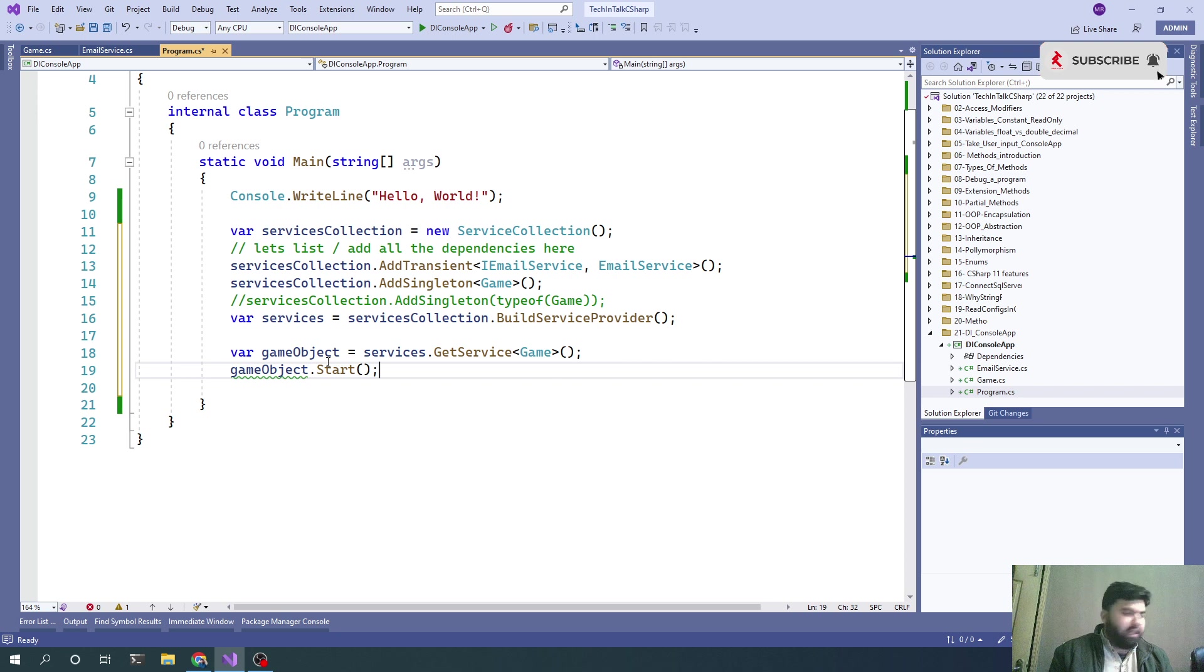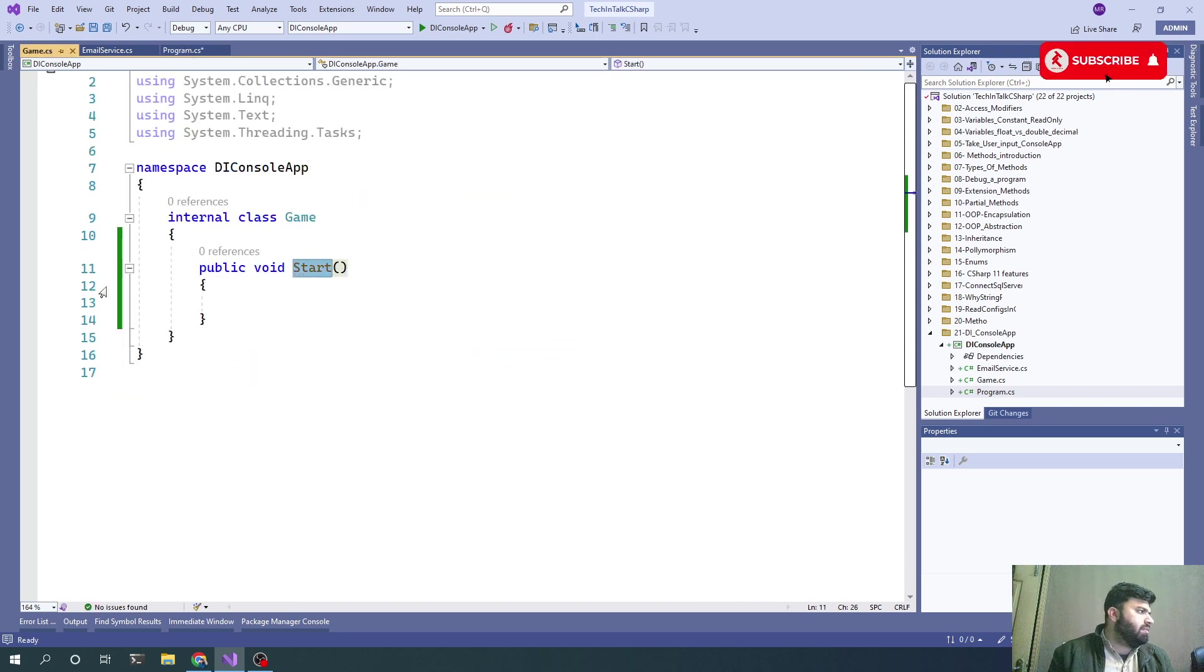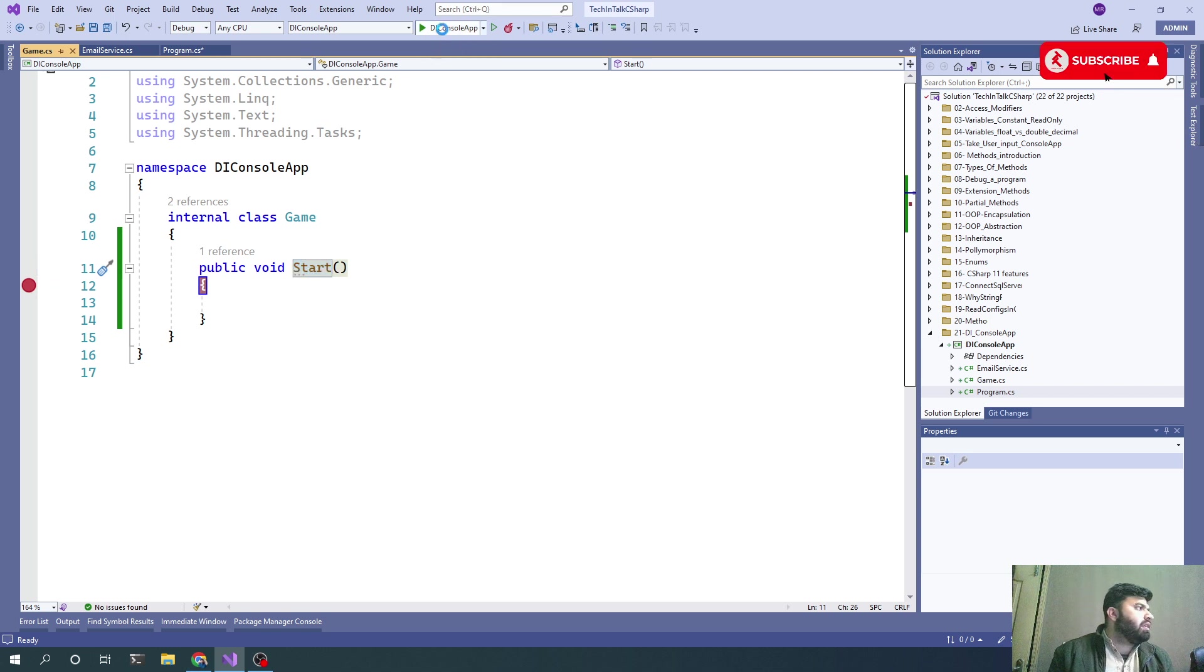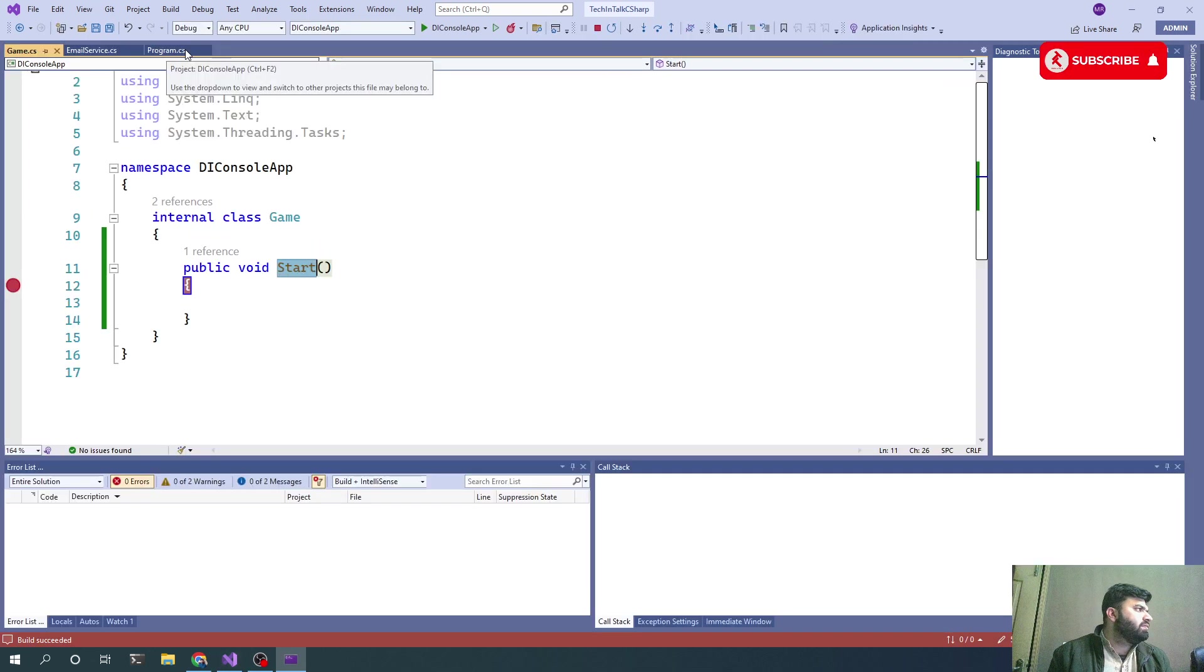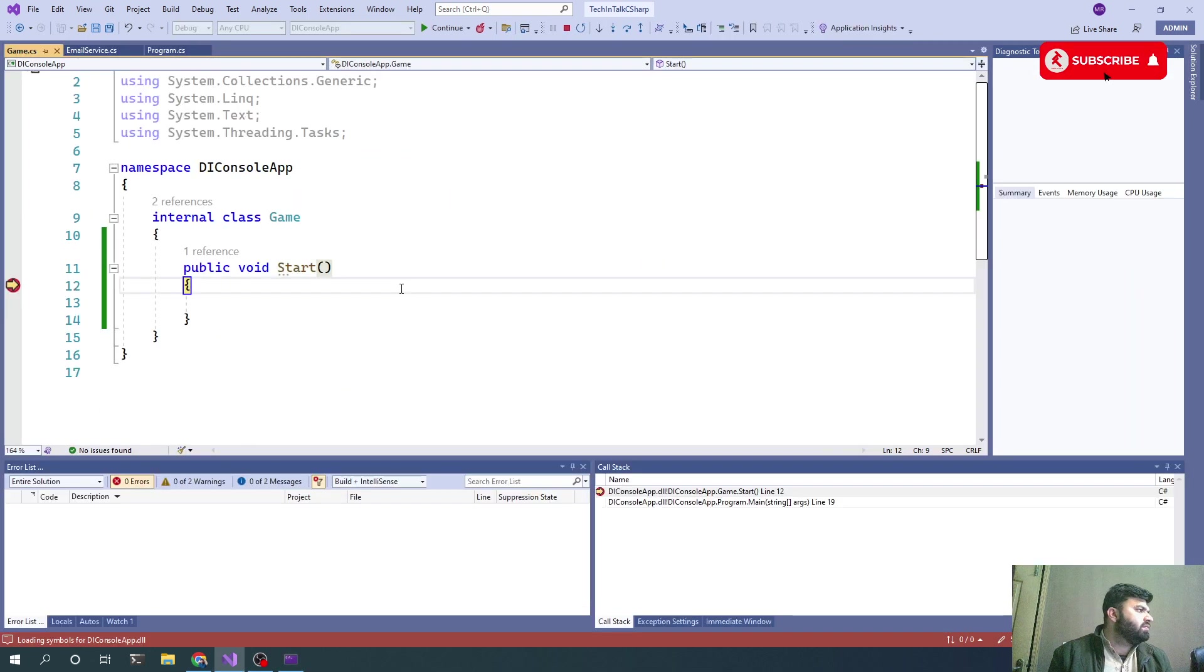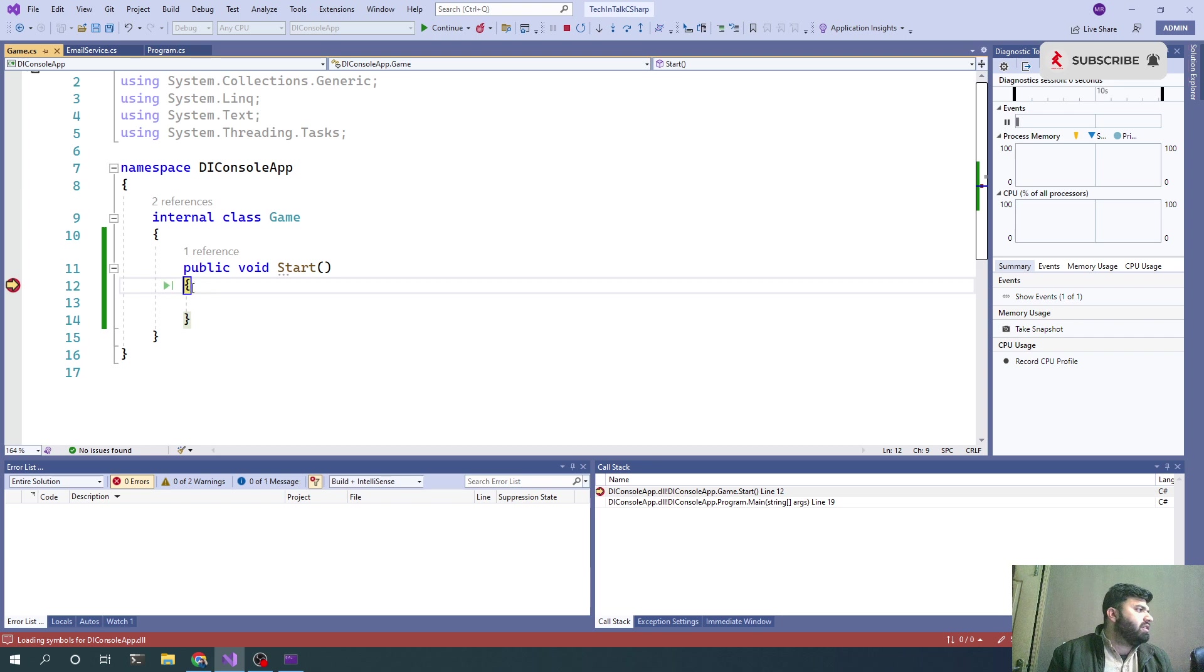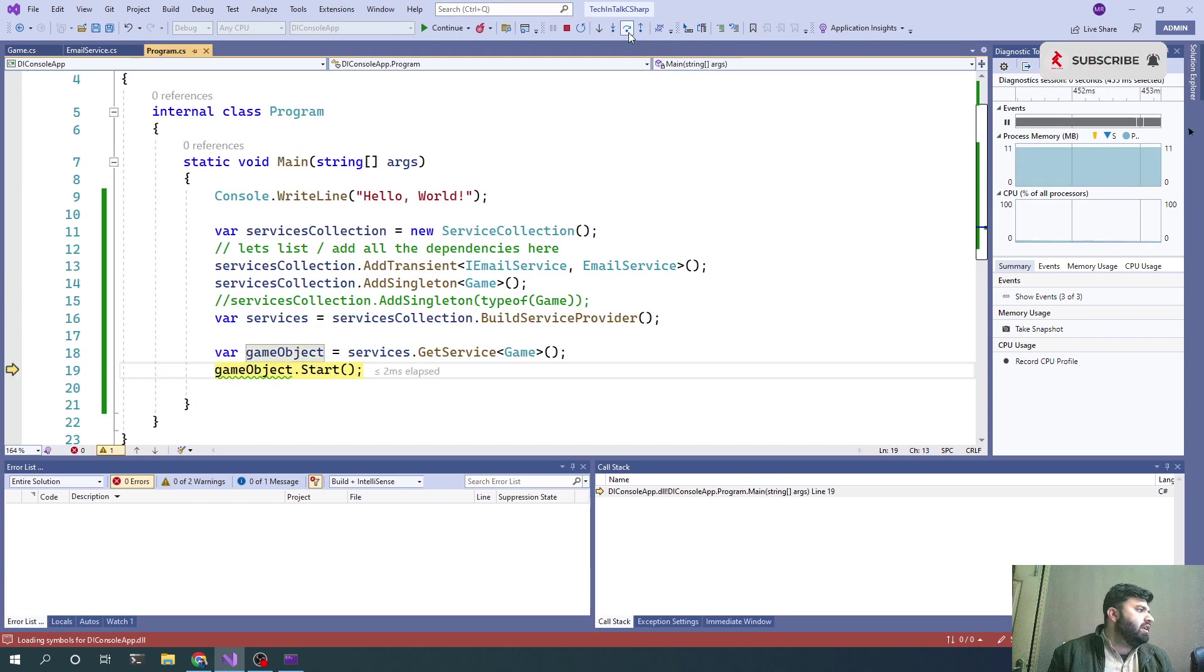Let's put a debugger inside that Start method to see if we have successfully implemented that DI.